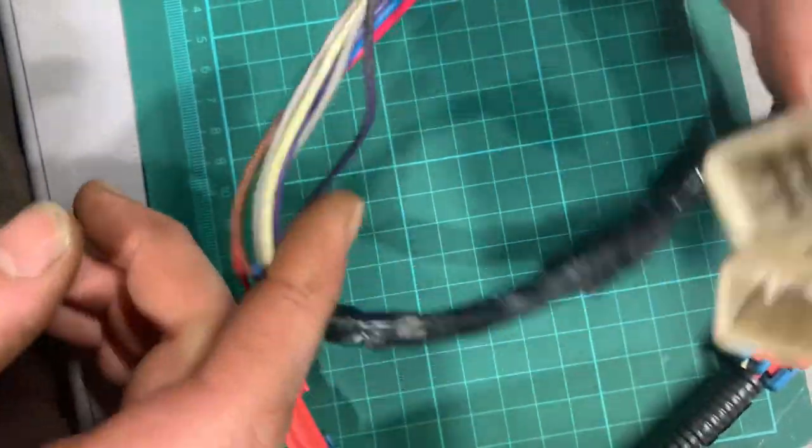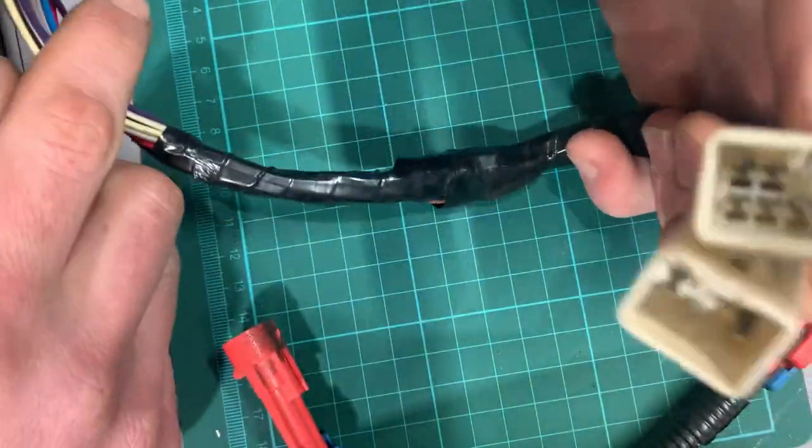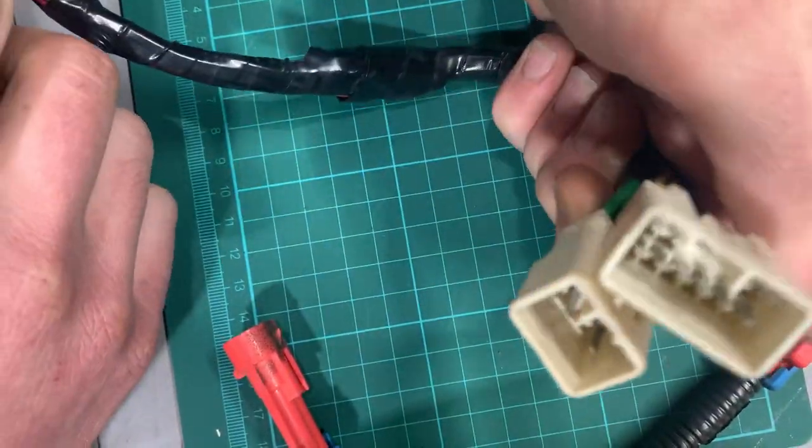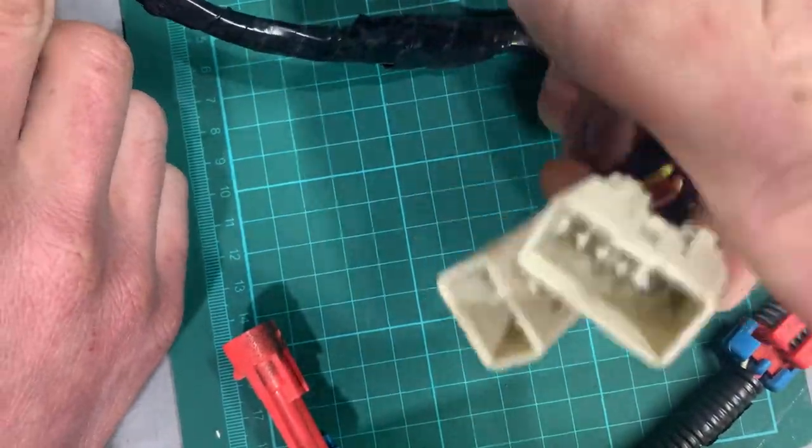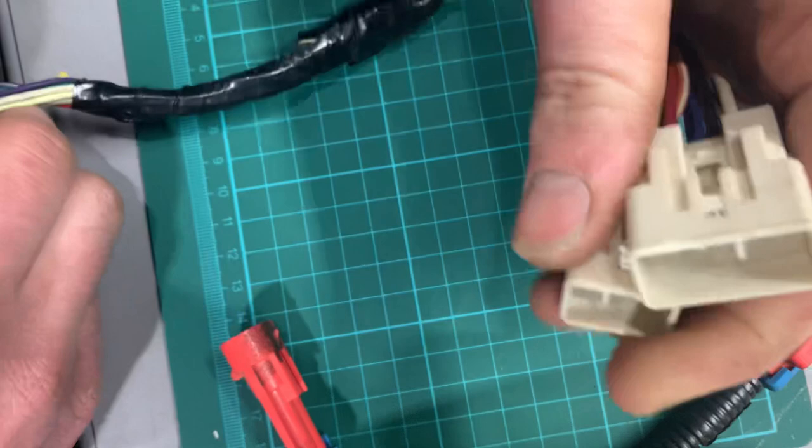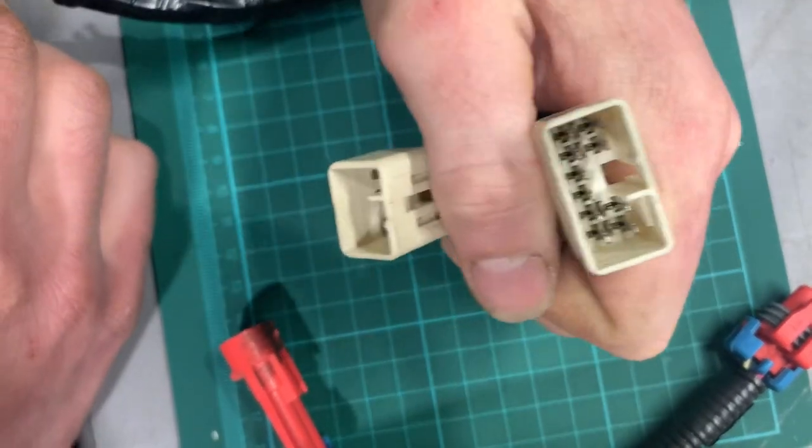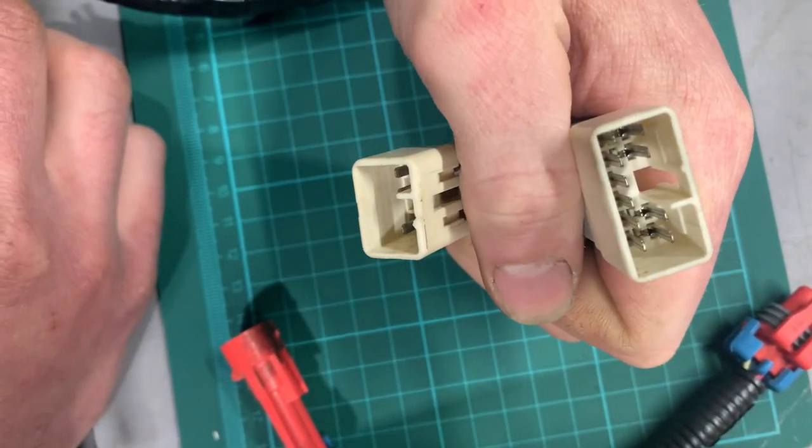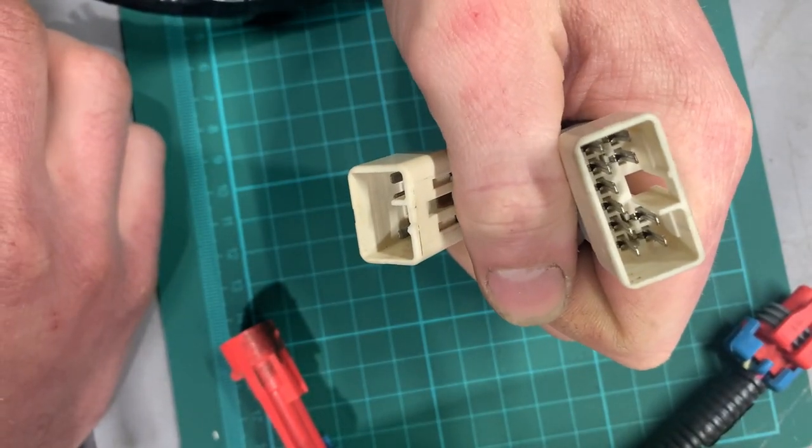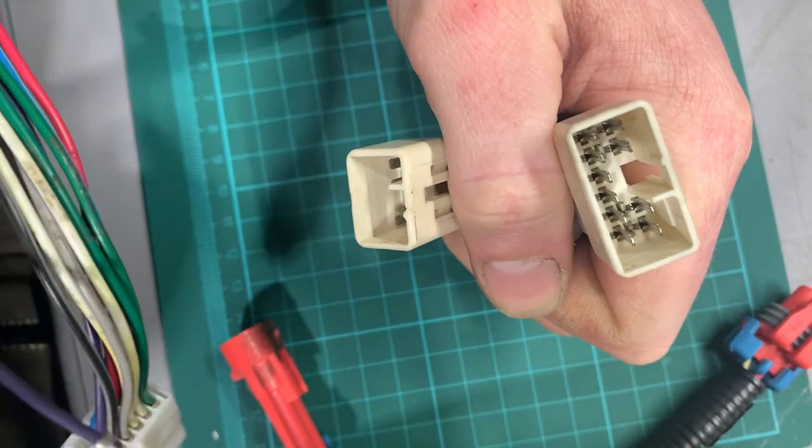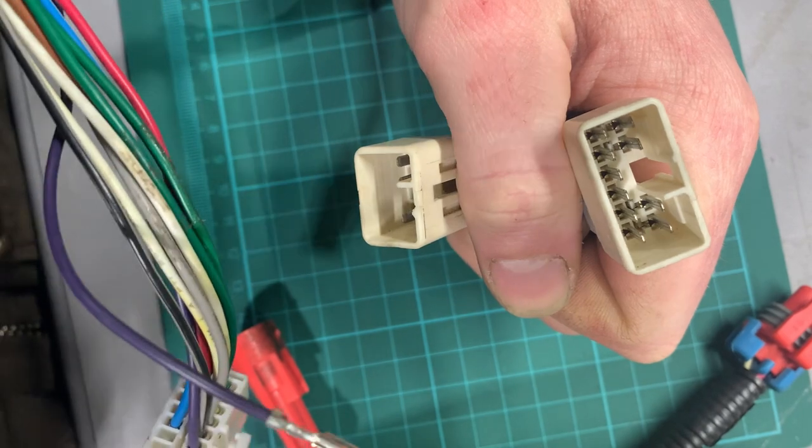Aftermarket harnesses. I've noticed a lot of aftermarket harnesses do not have a primary lock on them. You can just go right in the front, lift up the retaining tab, and pull your pins out. And I'll show you.